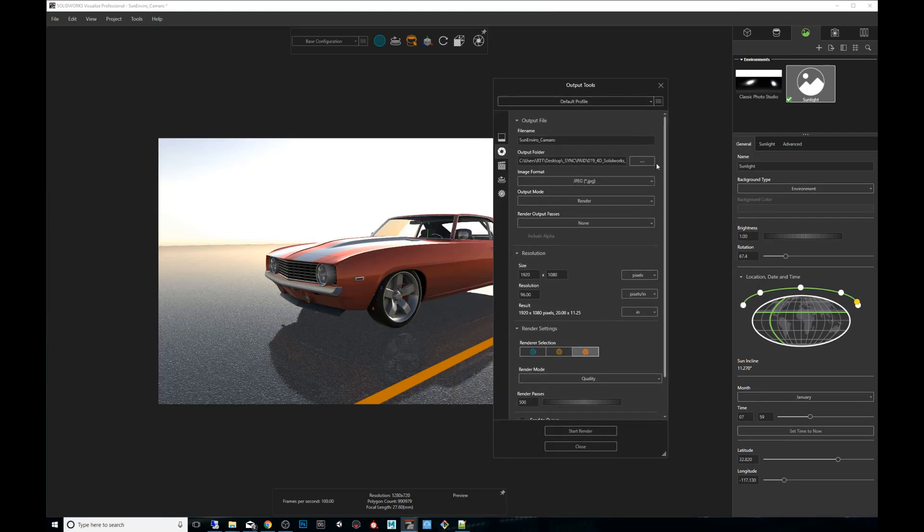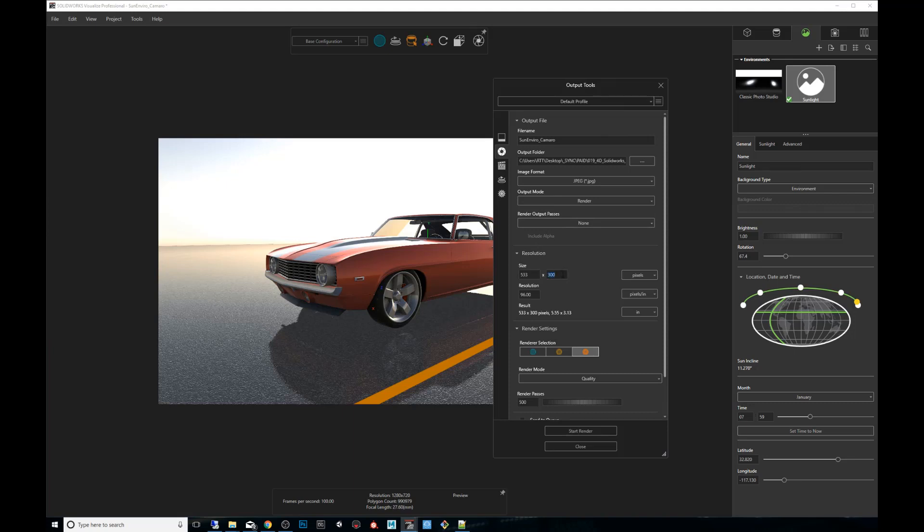So we want to make sure we like what we see. And for that, we're going to generate something small first. You can make sure the size is tiny. Actually, this is the wrong menu. Let me go to the correct one.